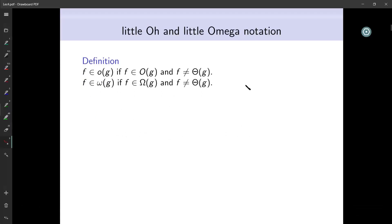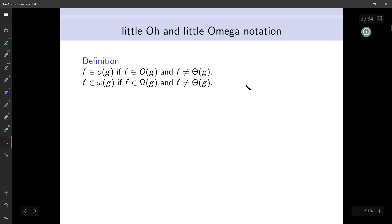In the last lecture and in the tutorial we saw a lot about big-O, big-omega, and theta notations. Just to conclude, I will quickly say something about little-o and little-omega notations. Big-O is written with a capital O, big-omega with a capital omega, and little-o and little-omega are written with small letters — just call it little notation.